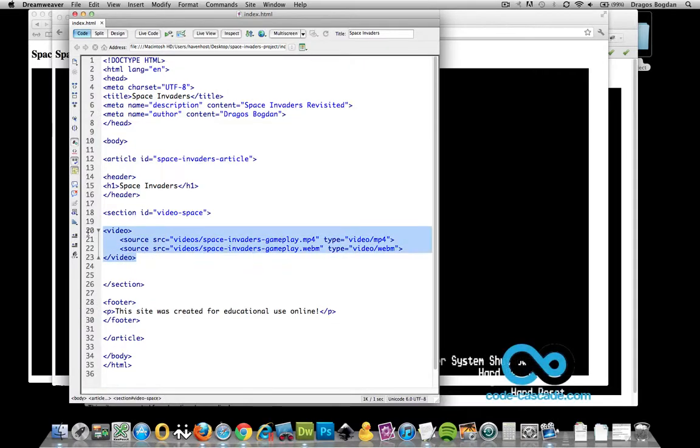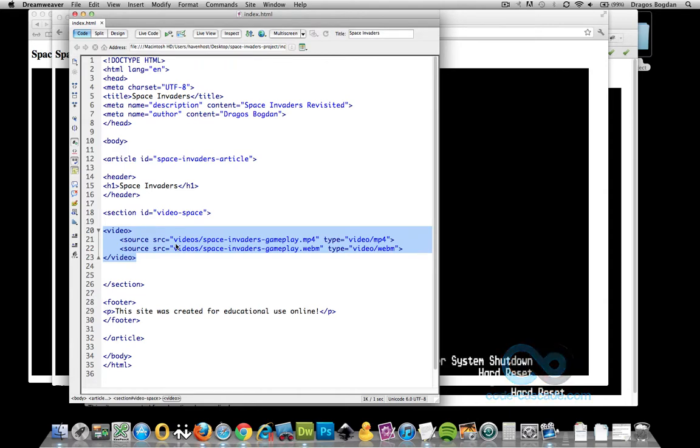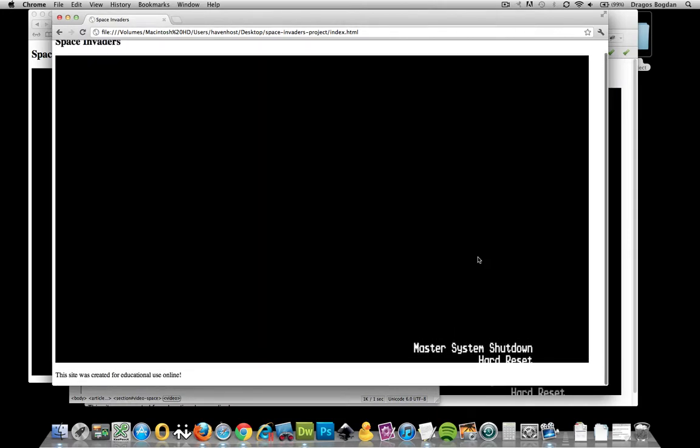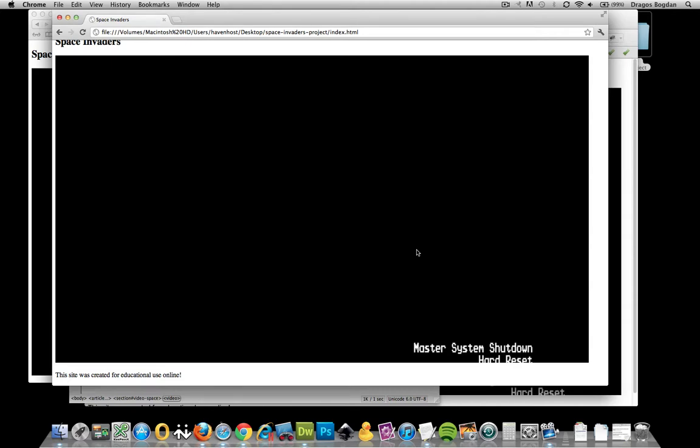So what we've done so far is we've added a video element and inside of the video element we added some source elements that are actually telling where our videos live. When we preview this in the browser, it's really not much to work with because it just embeds the video but it doesn't actually allow us any kind of controls to play it. I feel like something's missing and that missing element is attributes on the video tag that could add some extra stuff that we'll need.